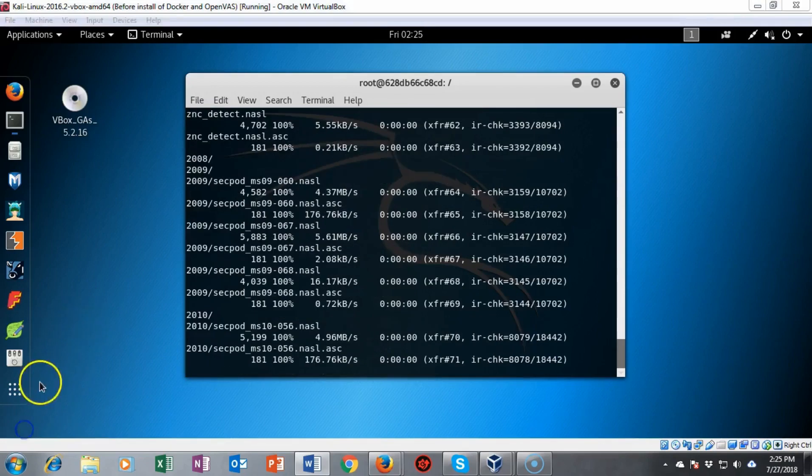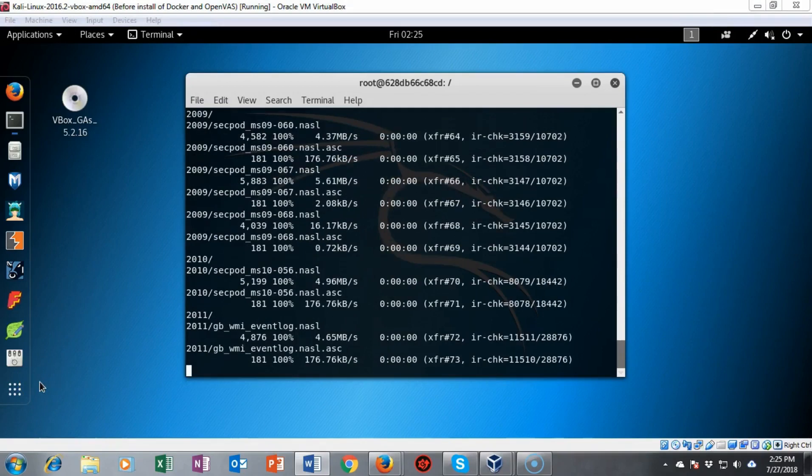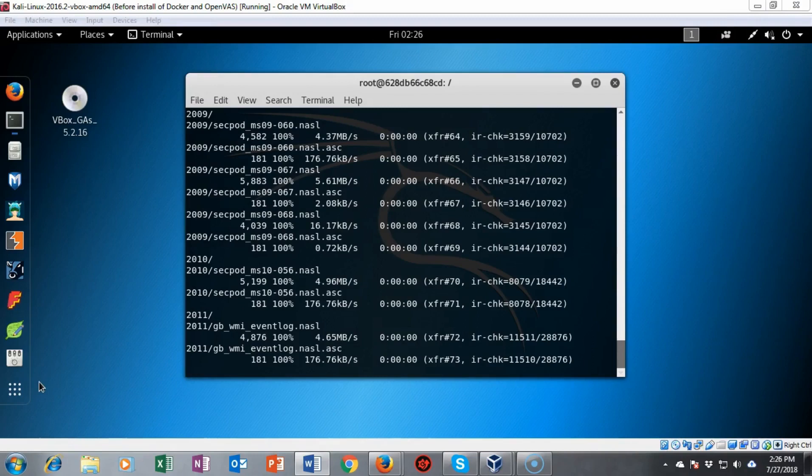The GreenBone server has a database of over 50,000 of these NVT files and they get updated and replaced quite often. So from time to time you will want to go ahead and update your NVT files for your installation of OpenVAS.